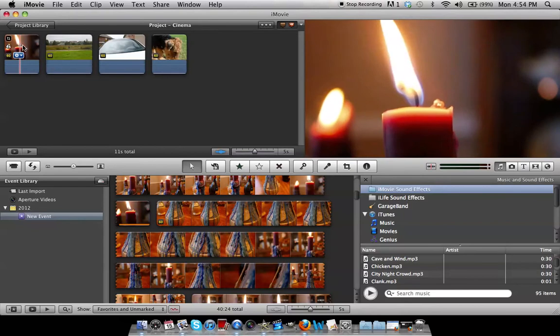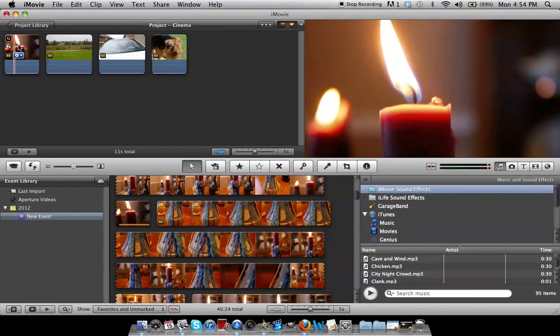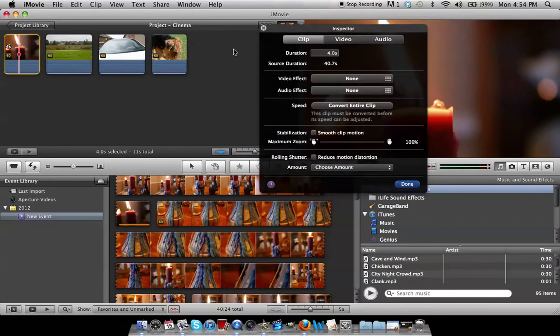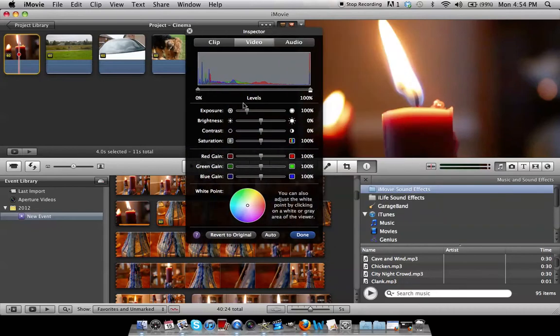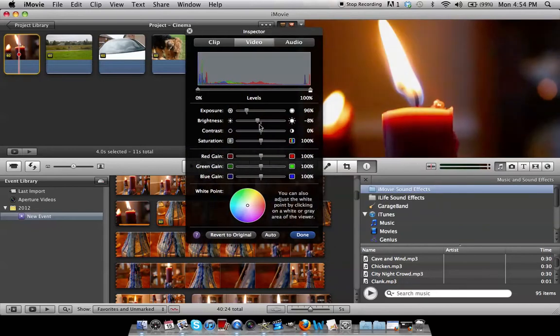And then you can move on to your first clip. Double click, go to video, and then change these settings to how you want them to look.